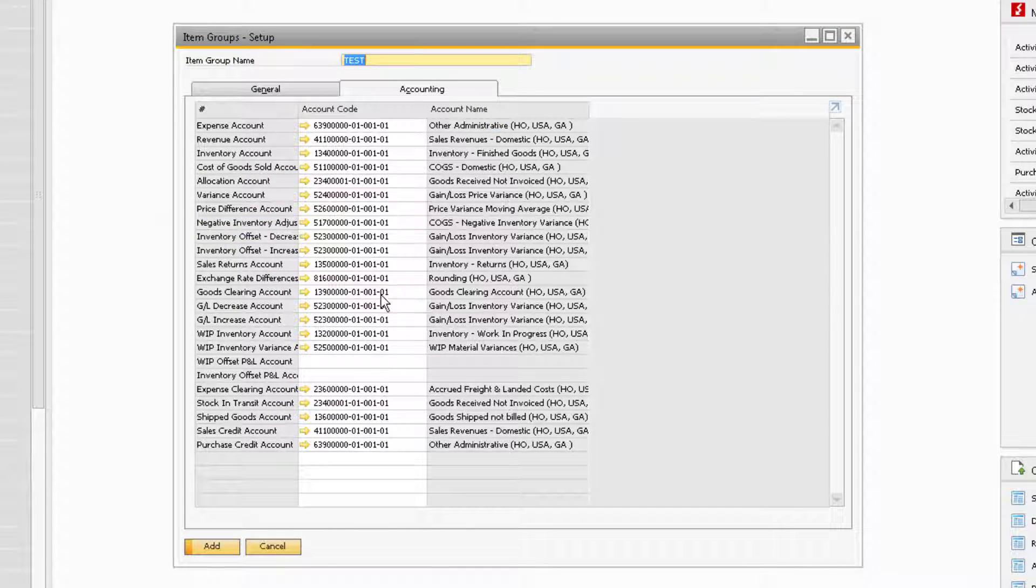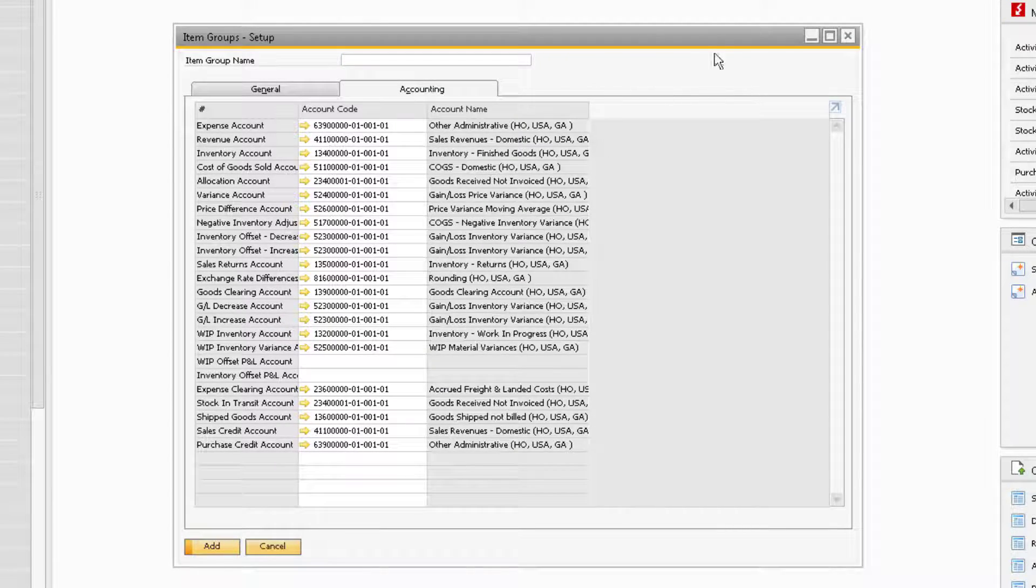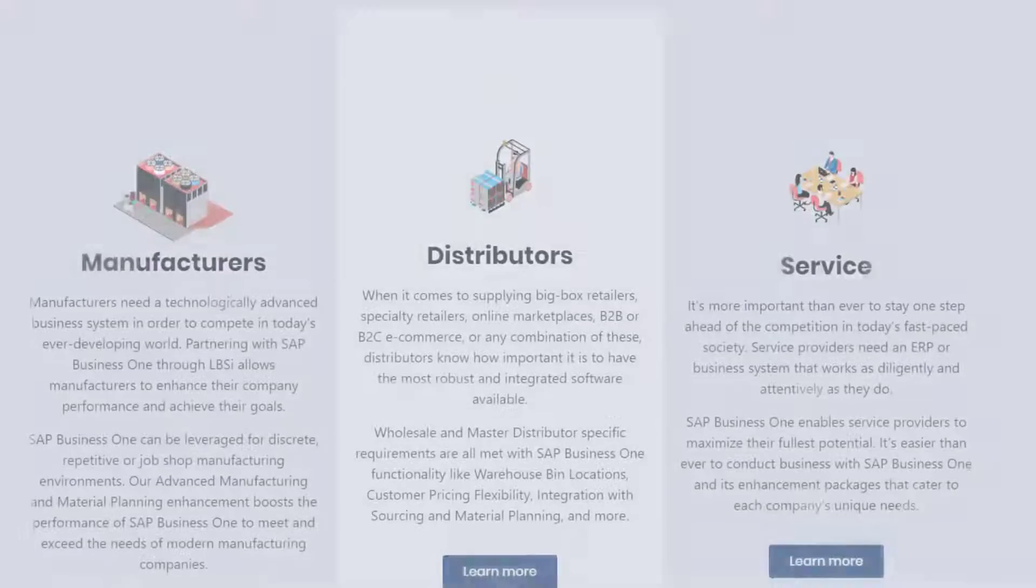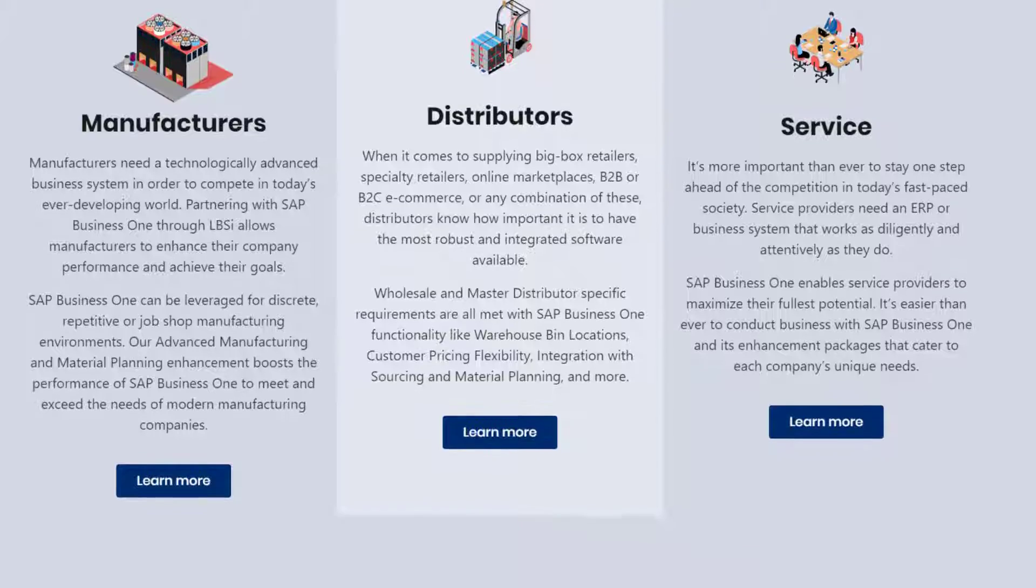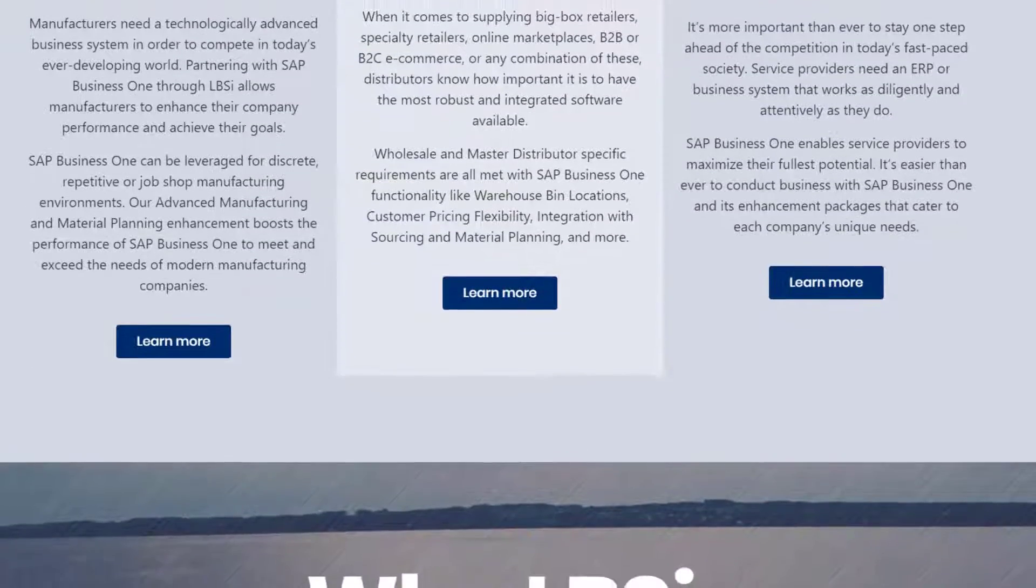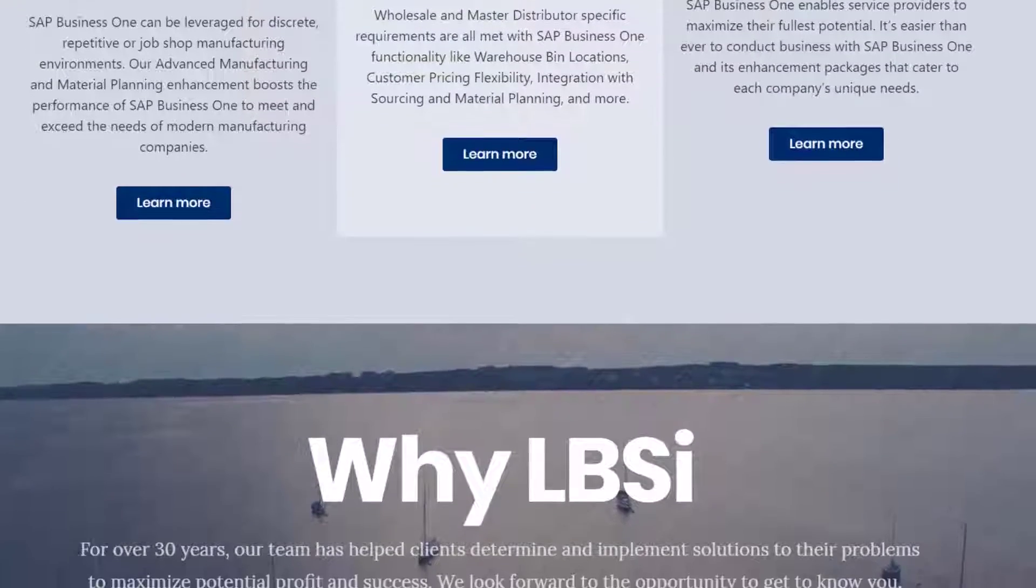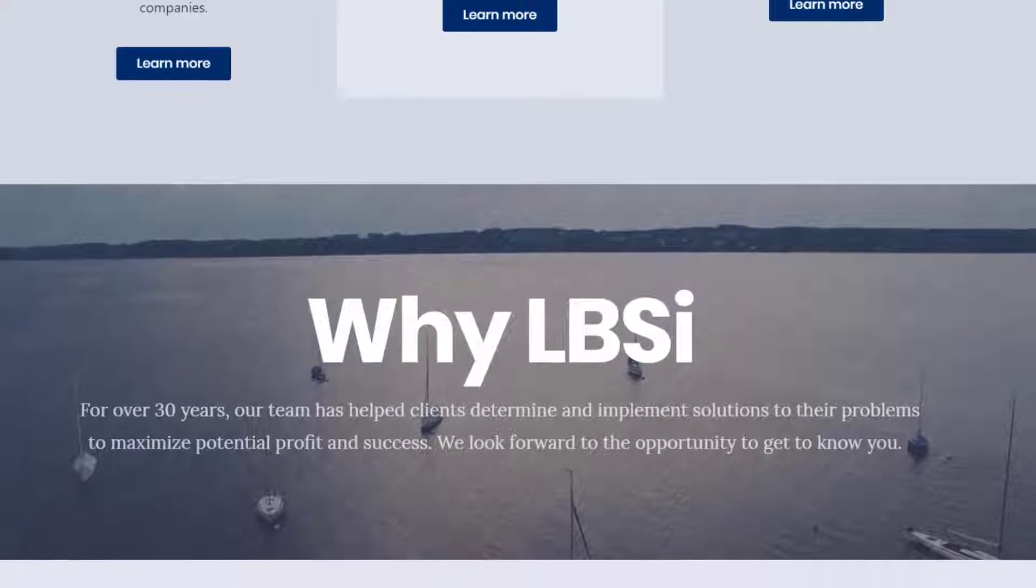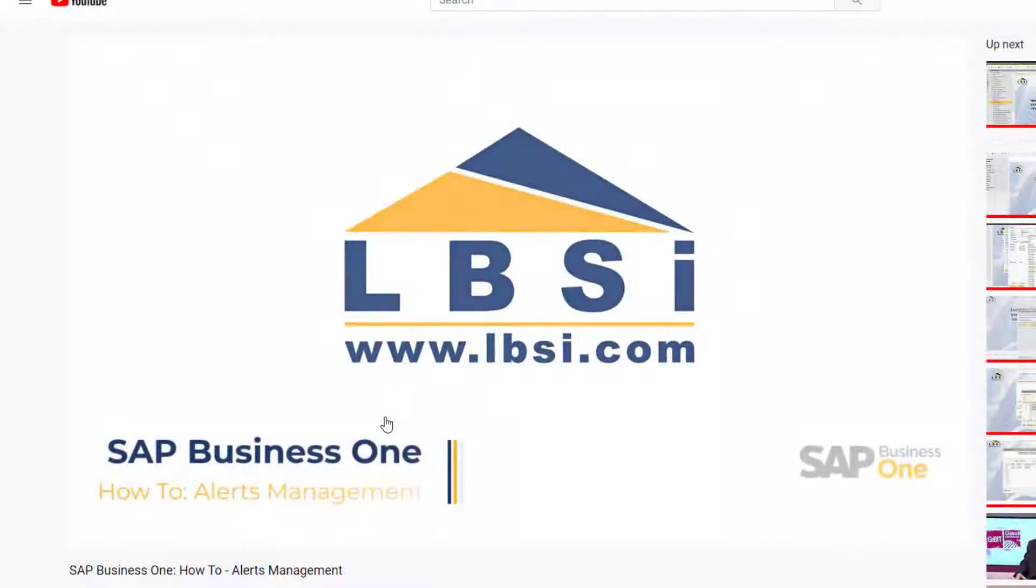Once you have all the information in for your item group, you can add it by clicking the Add button at the bottom of the window. Creating item groups within SAP Business One is a helpful way of grouping multiple items that have similar characteristics together, as well as simplifying the process of entering new items in the future.